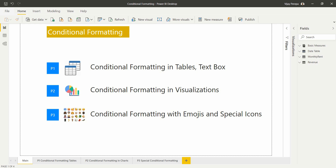I've categorized them into three different sections: one is conditional formatting in tables and text boxes and these types of visuals; then conditional formatting in other visualizations; and finally conditional formatting with emojis and special icons — a kind of customized conditional formatting using DAX functions.